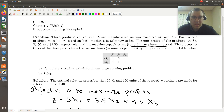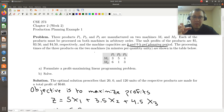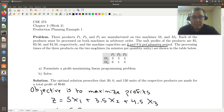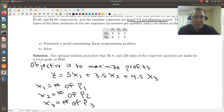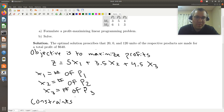This might be a little confusing at first, but we're making x1 units of product one, x2 units of product two, and x3 units of product three, and those are going to be made on both machines. So there's just one variable for number of units of product one, one variable for number of units of product two, and one variable for number of units of product three.